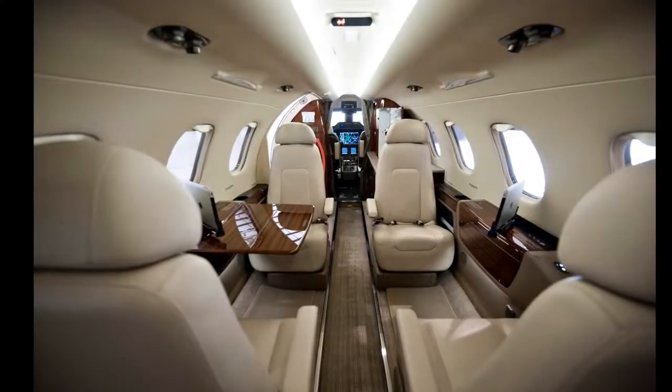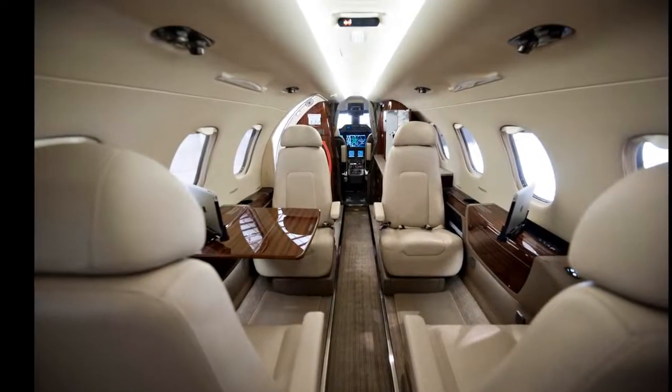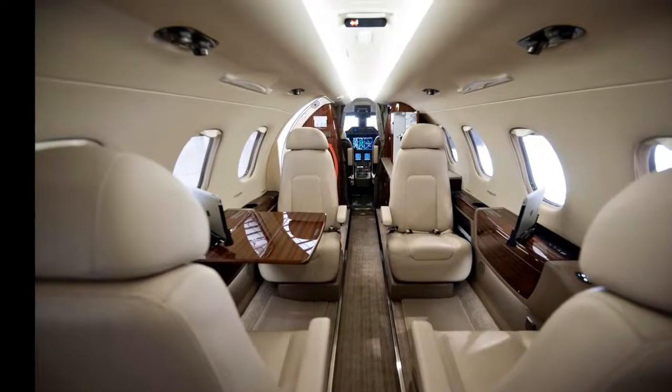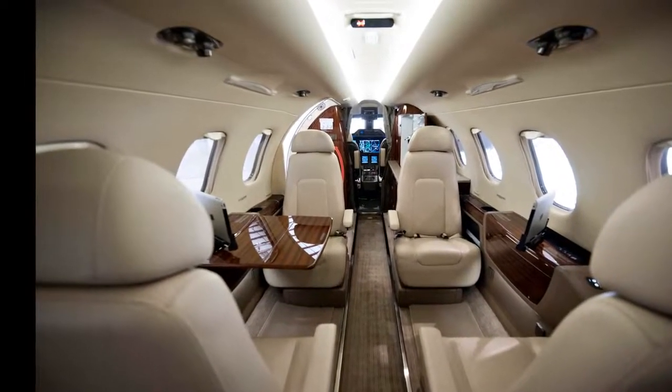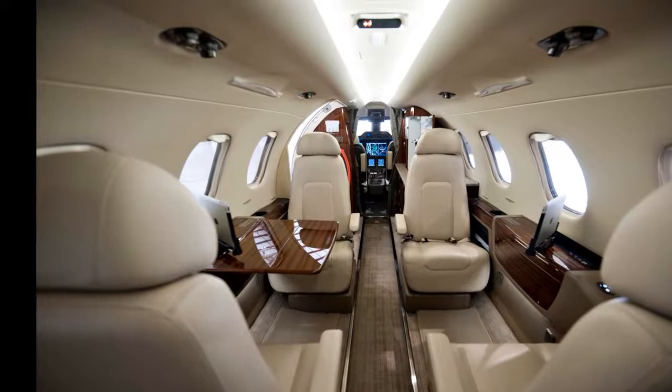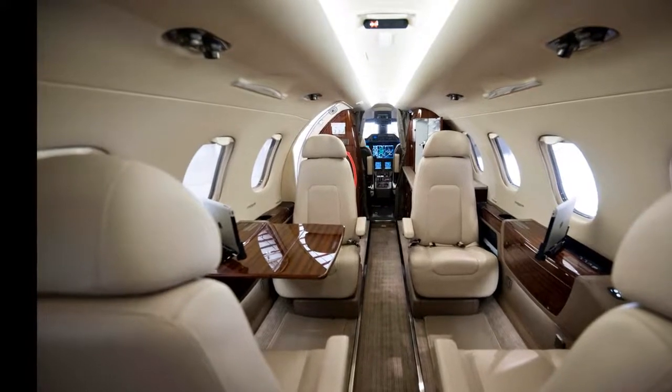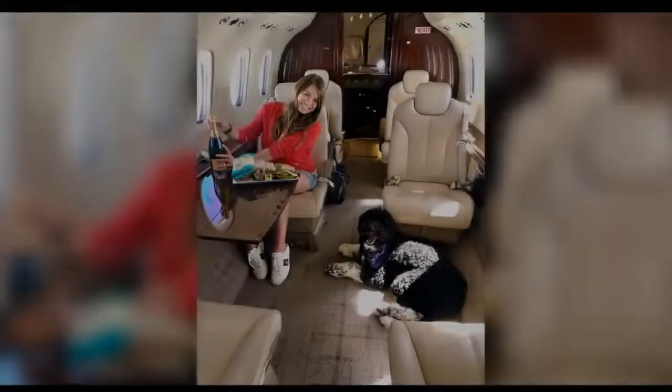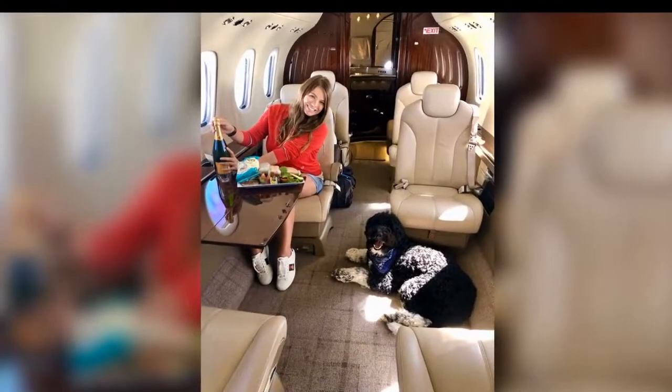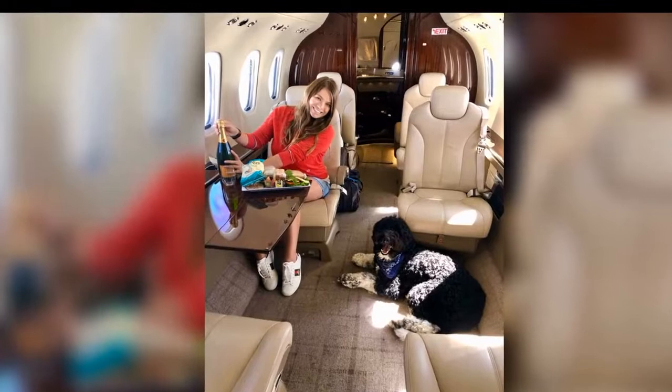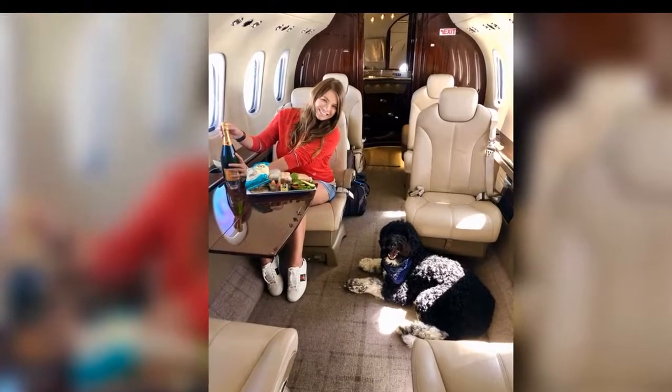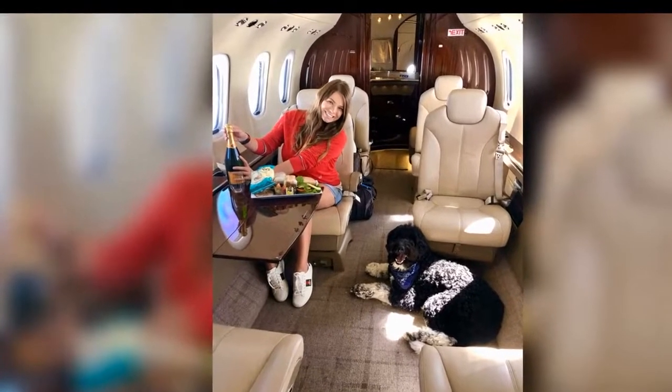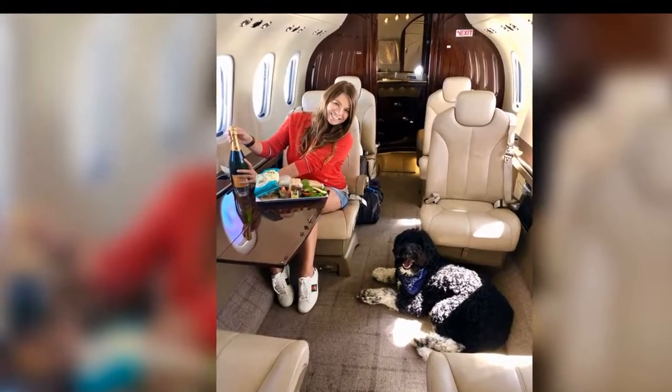Lynx Air is now letting passengers fly with their pets. Travelers can now bring their pets aboard a Lynx Air flight. The low-cost airline announced on Friday that cats and small dogs can join their humans in cabin for a small fee.